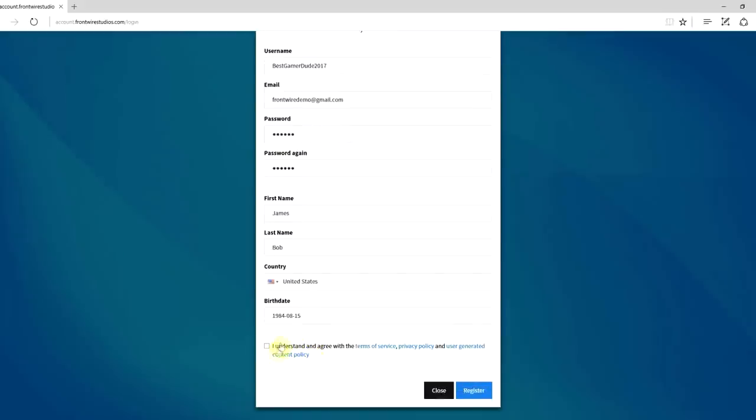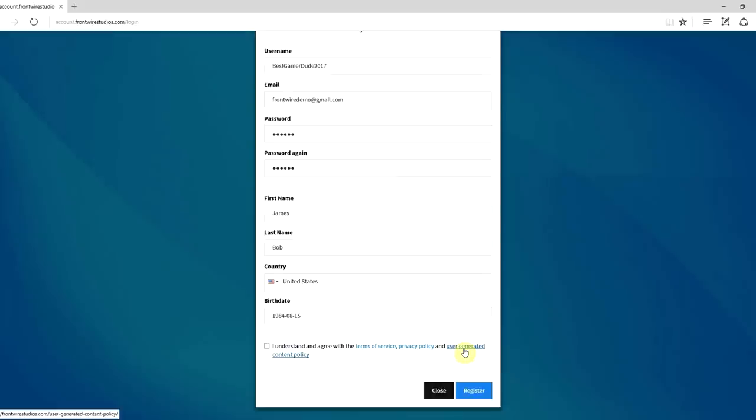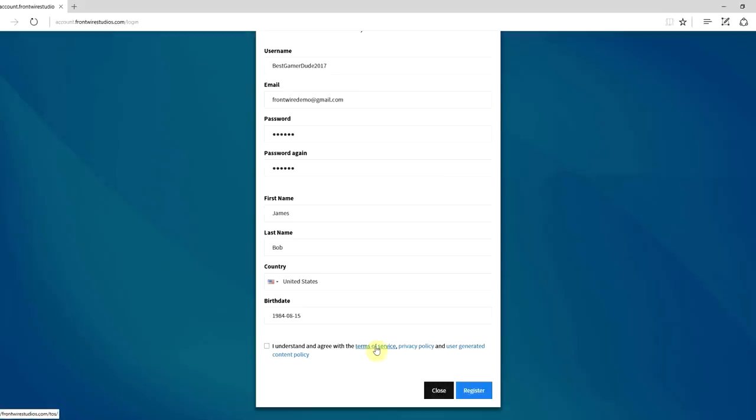Then there's this little checkbox here that says I understand and agree with the terms of service, privacy policy, and user generated content policy. Now our legal people say you should click these and actually read them, only because for example in the terms of service we could be asking for your first born child and you would never know if you didn't read it.